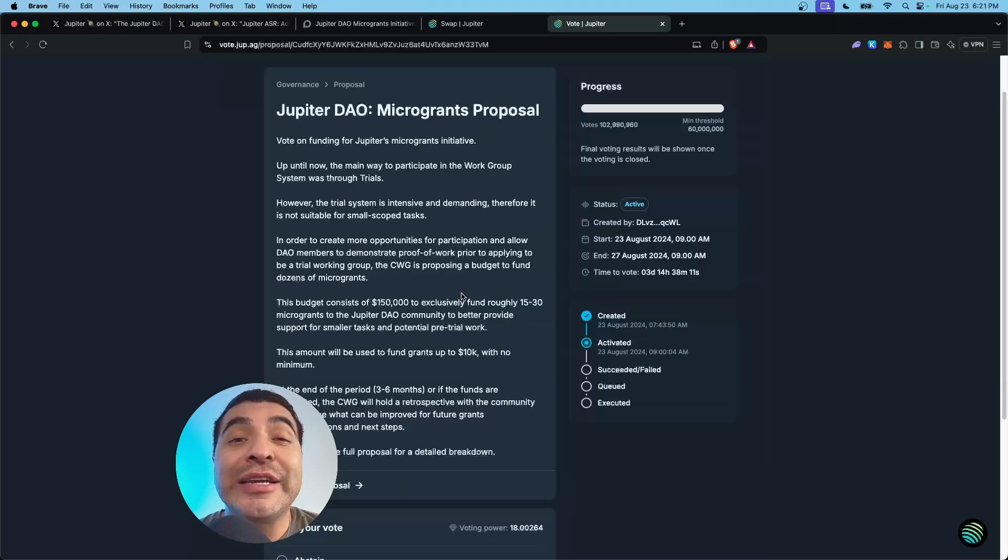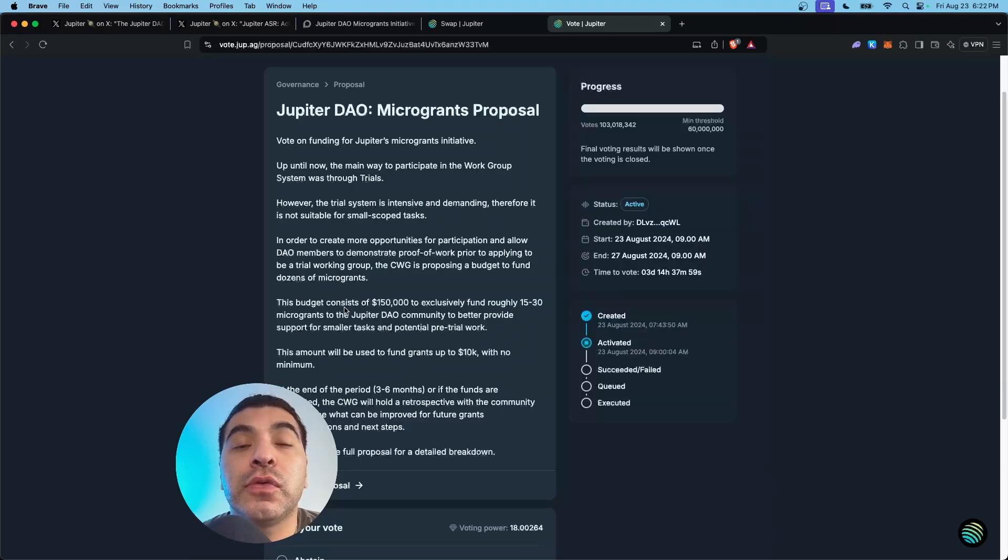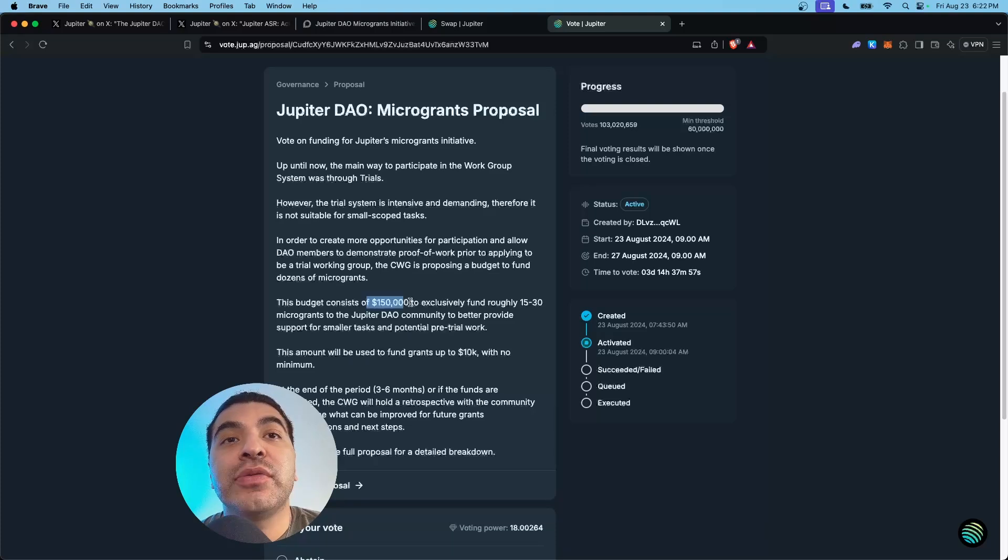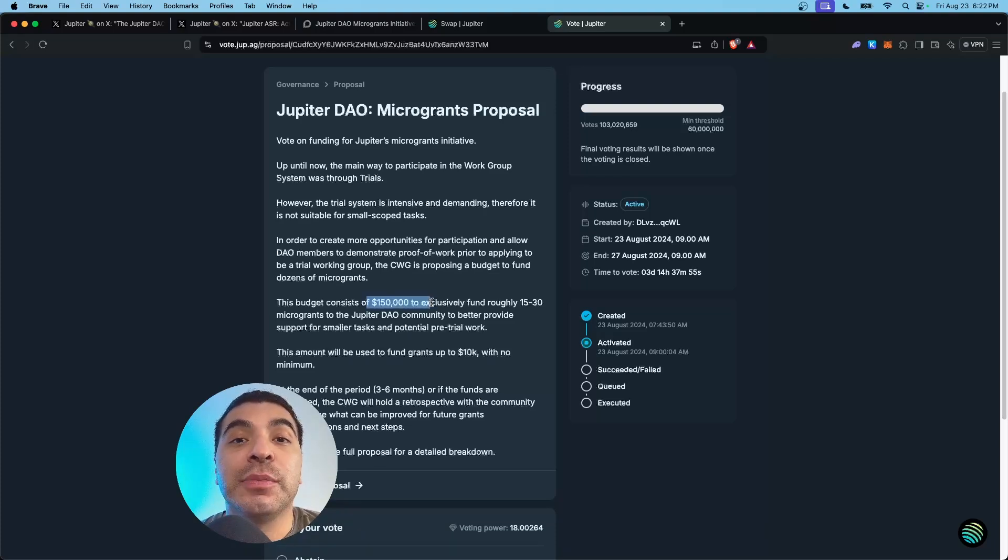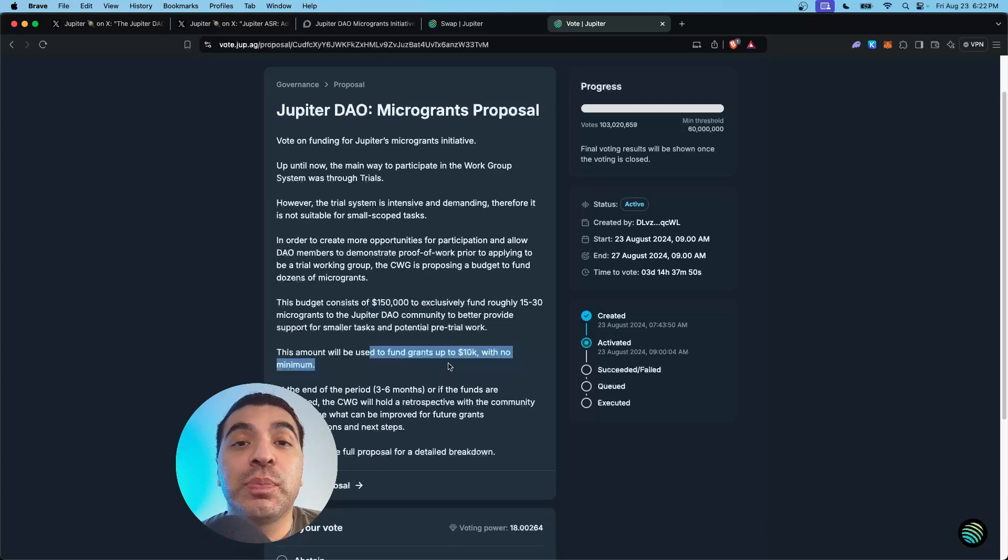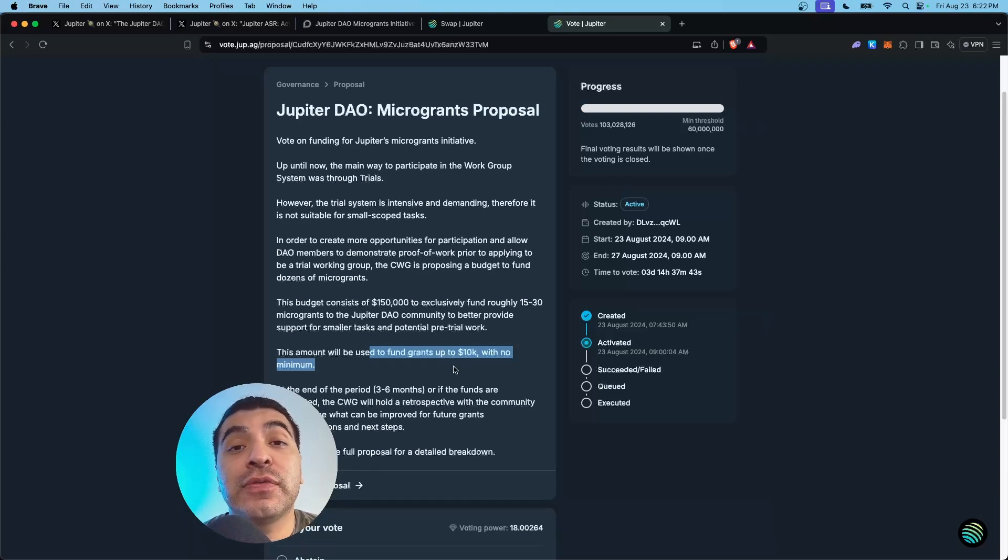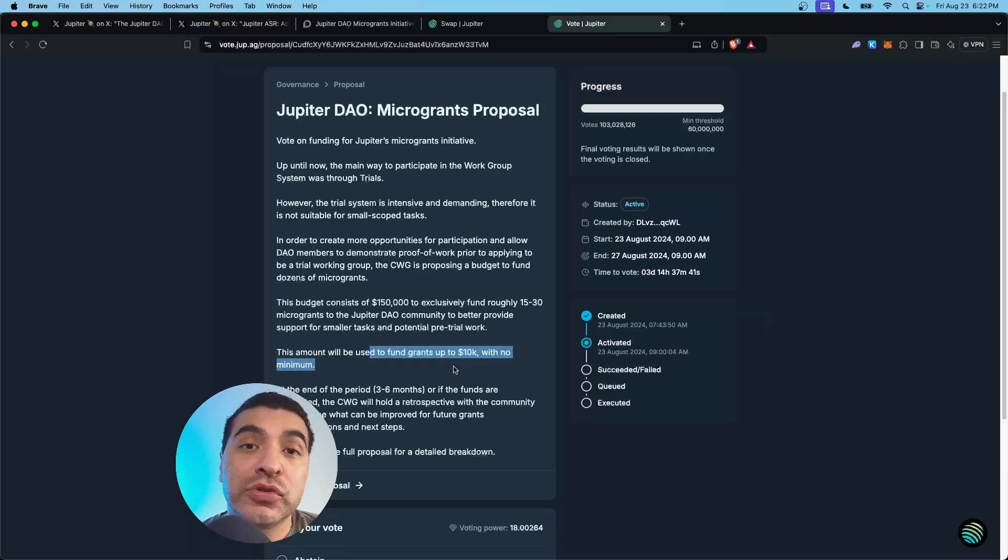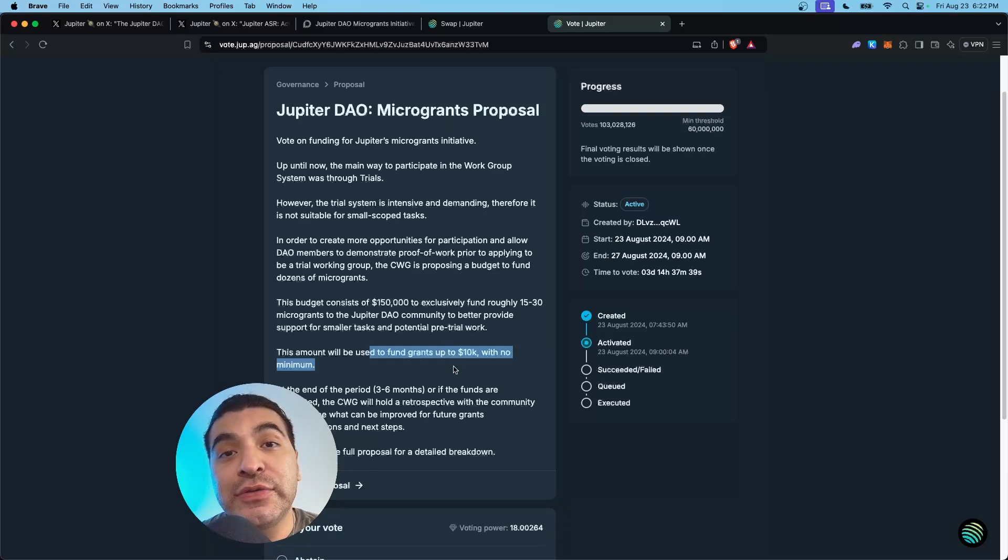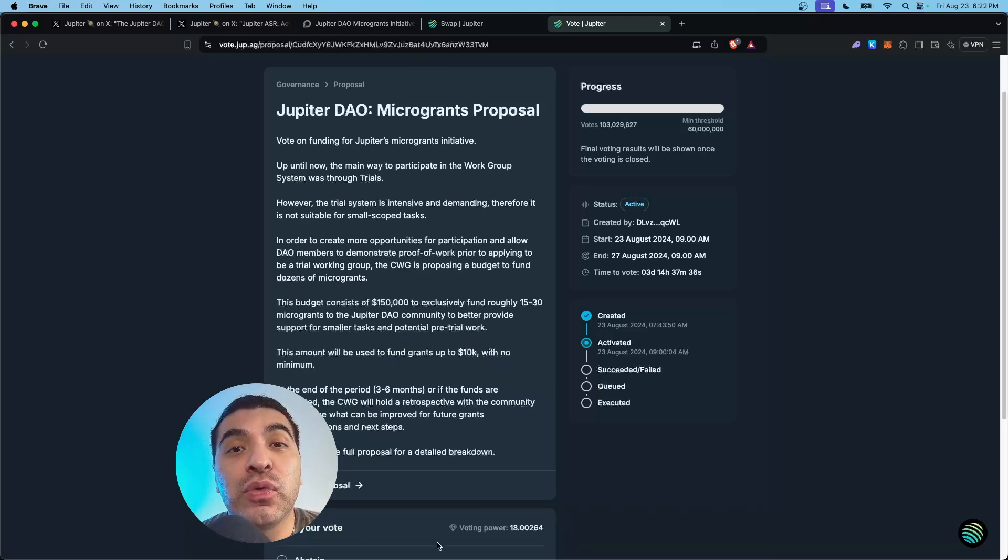So what is the micro grant proposal? This proposal will budget $150,000 as micro grants to individual participants or groups. This would be used for different tasks, including social media promotion and research. This is sort of a trial run for the Jupiter DAO.